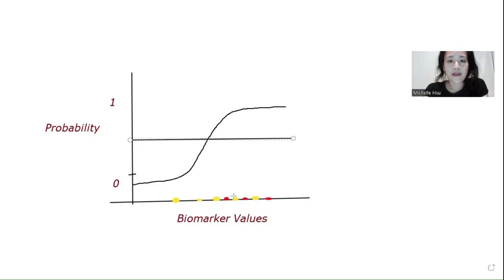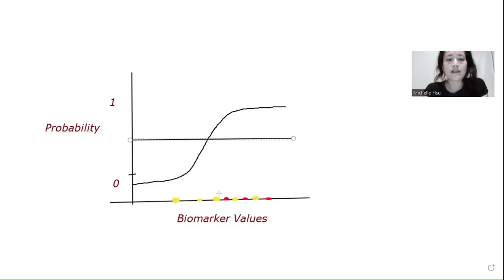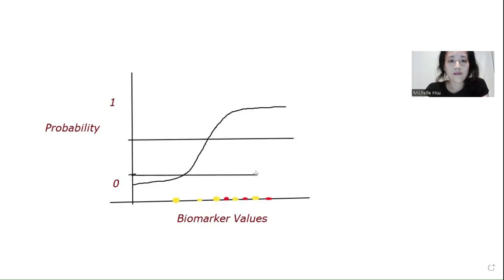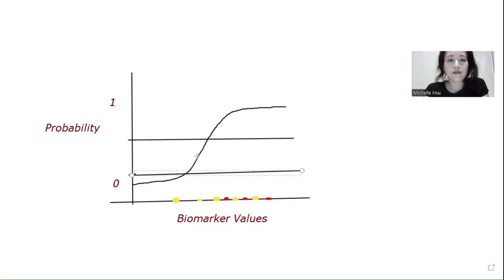In this case, we will have about three patients being misclassified as positive. In the example with a threshold set at 0.2, we will misclassify more patients into positive disease status, so our false positive rate would increase.